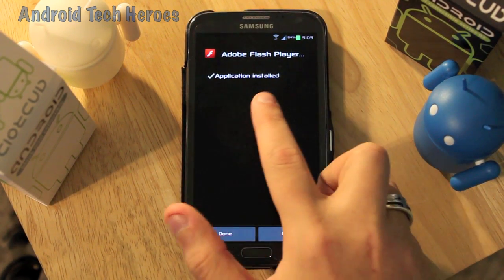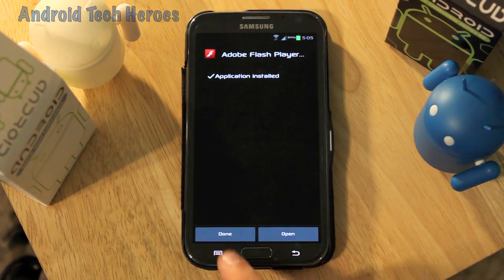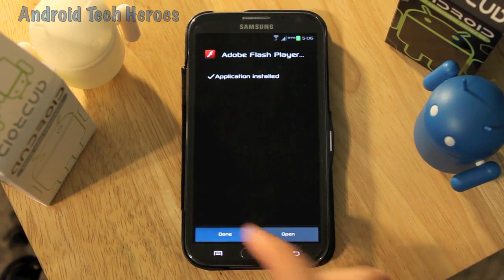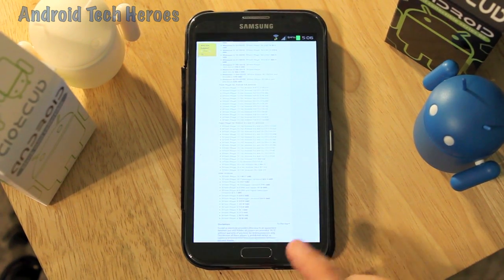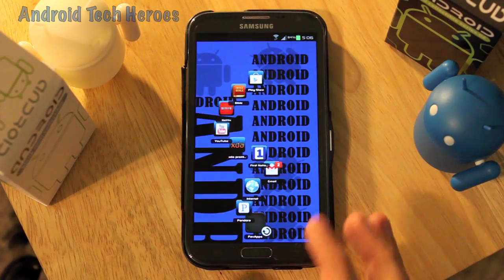After your application is installed, just hit Done. That is how you get Flash Player on your smartphone — very simple.